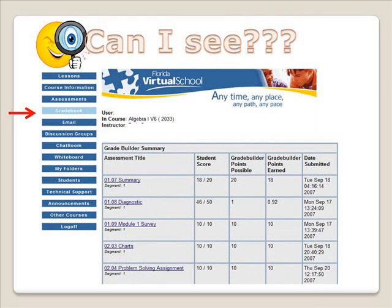Now the question is, how do you see how you did after submitting your work? You are going to look in your grade book page. This will show you the work that you have turned in, when you turned it in, and how you did on it. I would strongly suggest you go through your assessments and look at the comments made by your instructor. These comments, especially on quizzes and tests, are there to help you see how to correct a problem you might have missed.